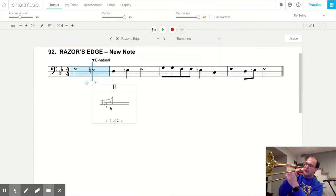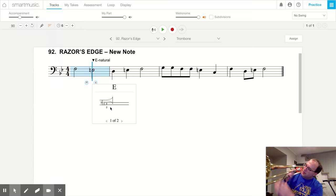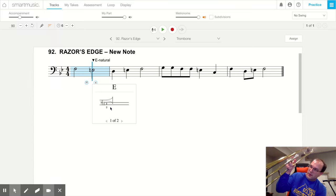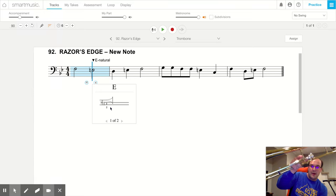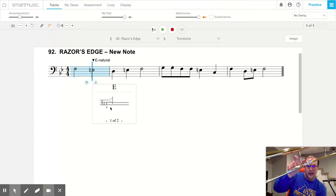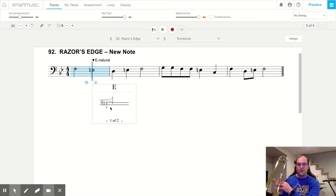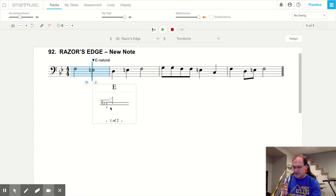And of course now we have second position with just about maybe an inch and a half, two inches of the slide showing. And here's what E natural sounds like.